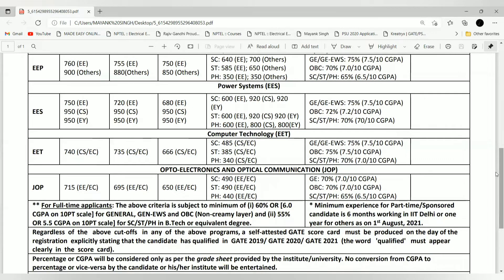I will attach this PDF in my Telegram group and in the video description so you can refer to this cutoff list. An important note below states that for full-time applicants, the above criteria are subject to a minimum of 60% or 6.0 CGPA on a 10-point scale for General, EWS, and OBC categories, and 55% or 5.5 CGPA for SC/ST candidates in the B.Tech equivalent degree. So GATE score alone is not the only criterion to qualify for the MTech program.